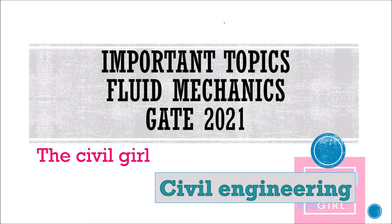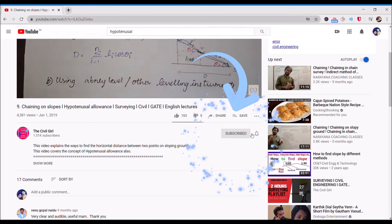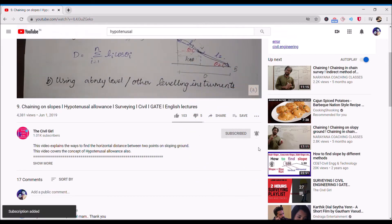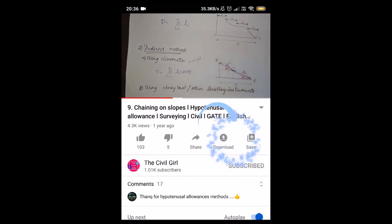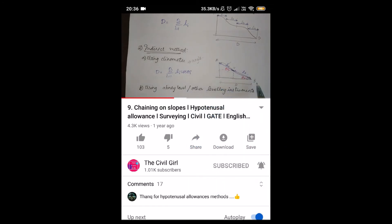Hello everyone, I hope you're doing fine. In this video we're going to see important topics for fluid mechanics as far as GATE is concerned. Before we start, I would really appreciate it if you could smash that like button, drop me a comment, and share this free program with anyone who might need it.